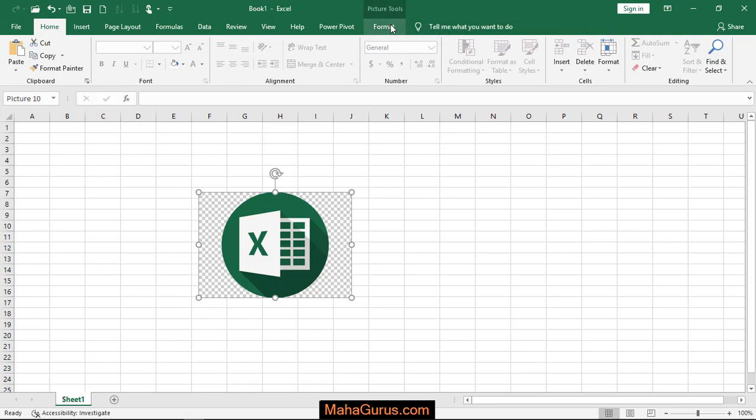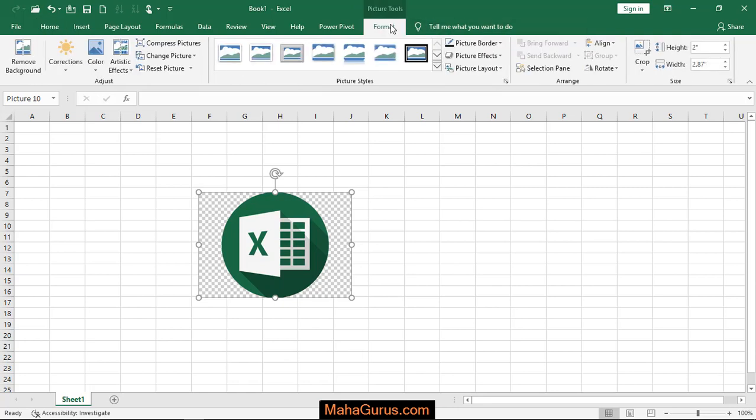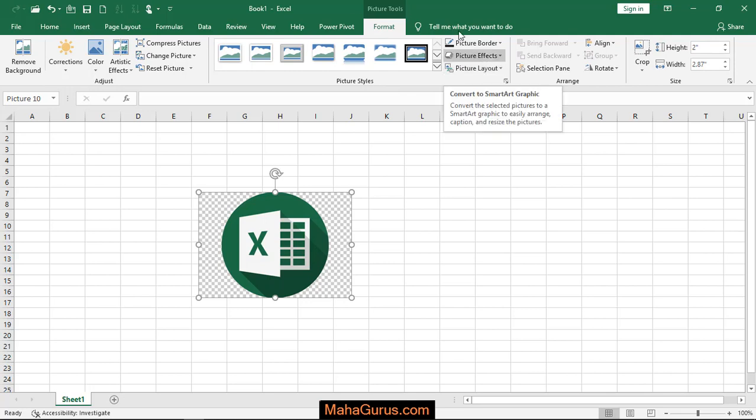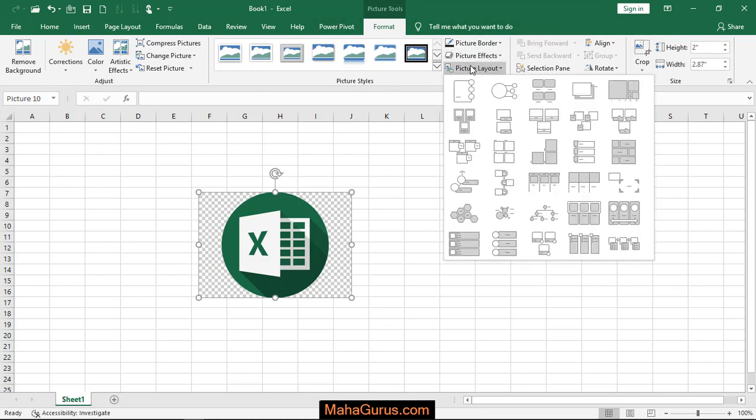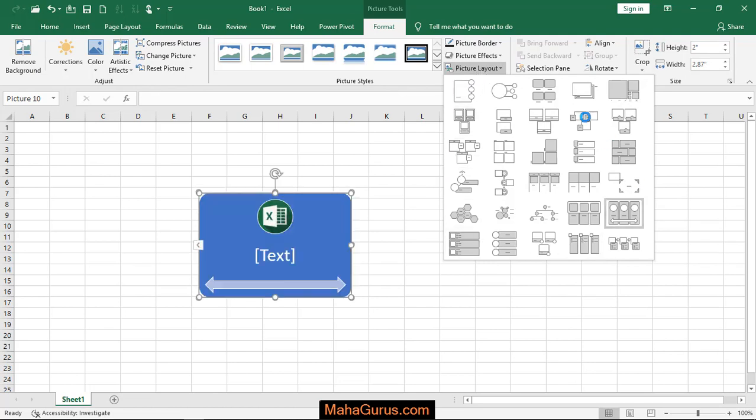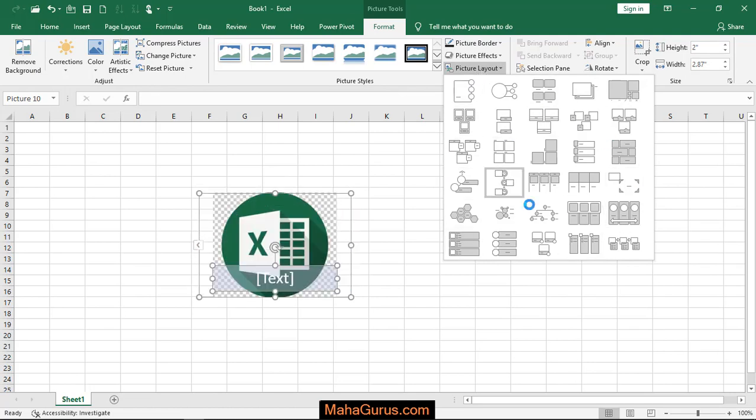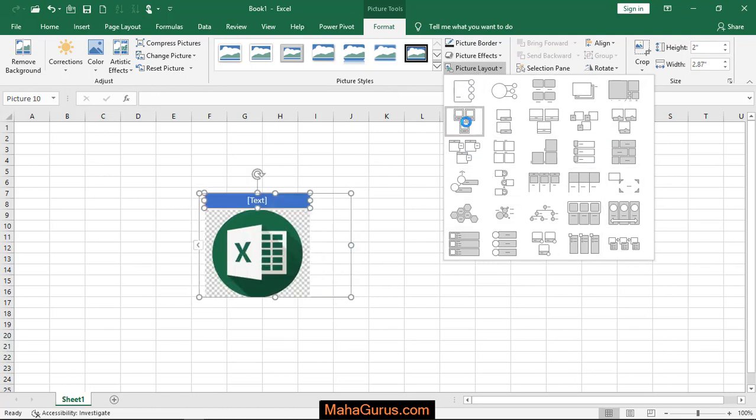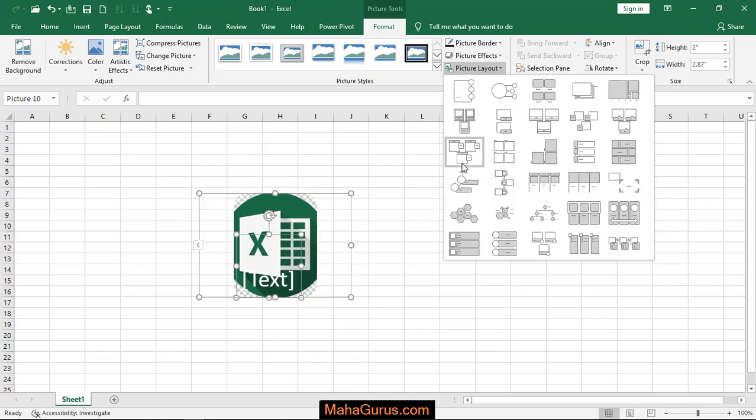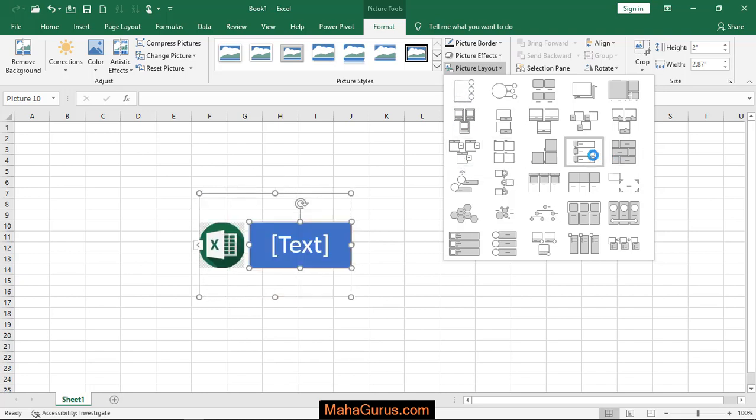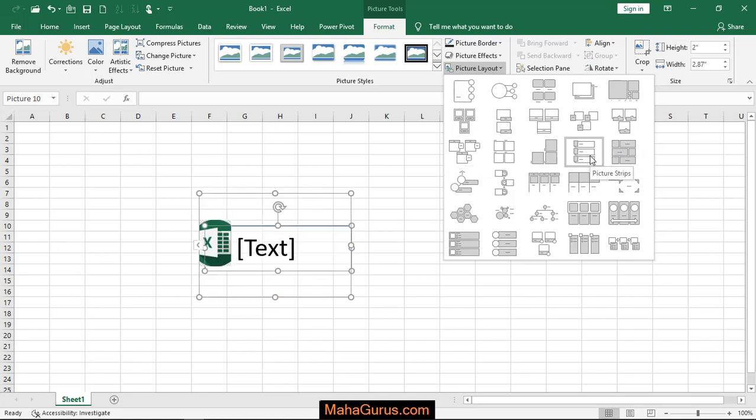Click on Picture Layout which is present in the Picture Style group. After clicking, a list of effects will be shown. Click on the third row, second last option. If you keep your cursor over there, it will show Picture Strips. This is the picture strip layout.